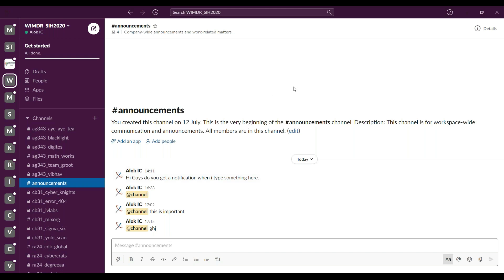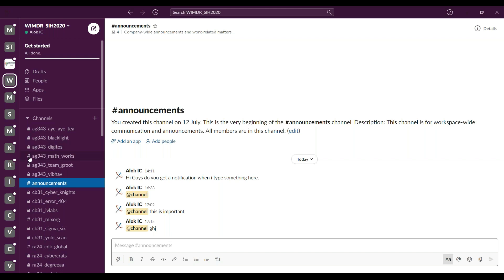This is how the dashboard of the workspace will look once you join. On the left-hand side we have all the channels where our teams will be. You can easily identify the type of channels by looking at the icons — a public channel will have a hash icon and a private channel will have a lock icon. Channels are named using the template: problem statement ID underscore team name for private channels, and problem statement ID underscore problem statement owner for public channels.